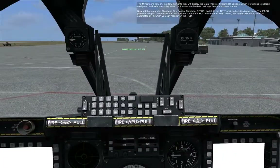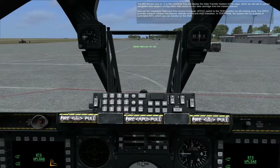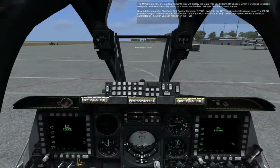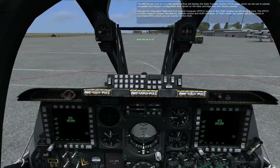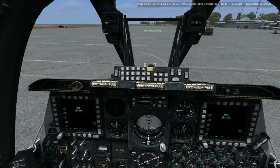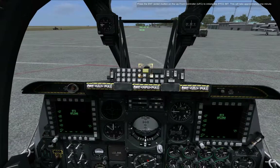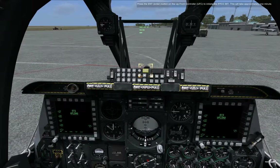In test mode, the system will run a series of automated BITs, which you can monitor on the HUD. Press the ENT button on the up-front controller, UFC, to initiate the IFFCC BIT. This will take approximately one minute.